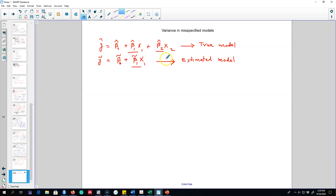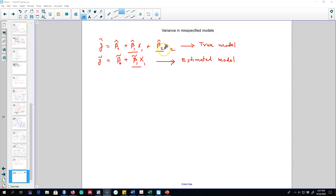If β₂ is non-zero, excluding x2 from the model can introduce bias in the estimate of β̃₁. On the other hand, if β₂ is zero, x2 has no impact on y, and whether we include or exclude x2, β̃₁ will equal β̂₁. Similarly, if x1 and x2 are uncorrelated, we are indifferent between including or excluding x2. If both conditions are met, we get an unbiased estimator of β₁ regardless of which model we estimate.